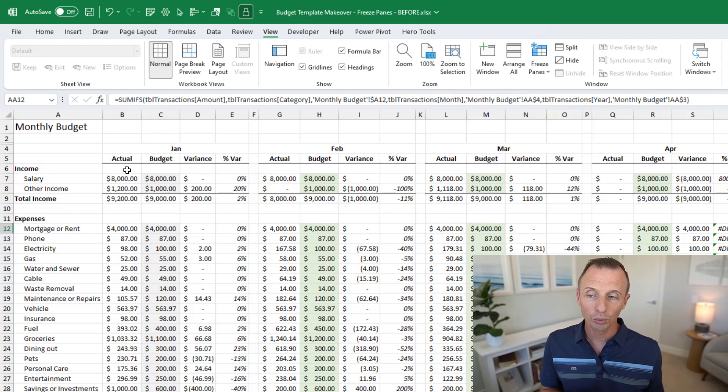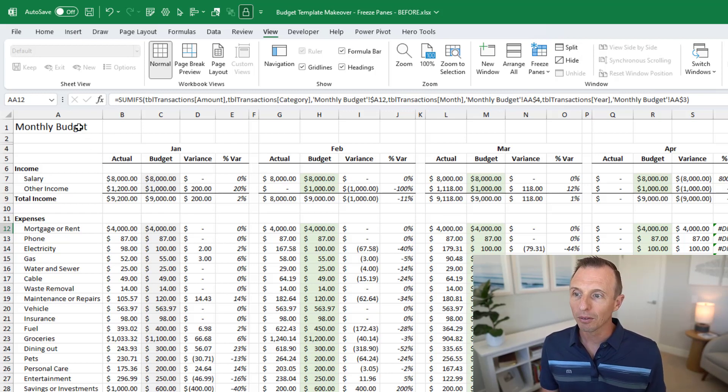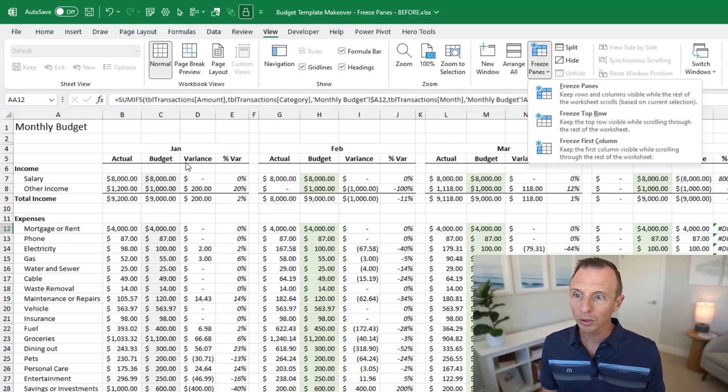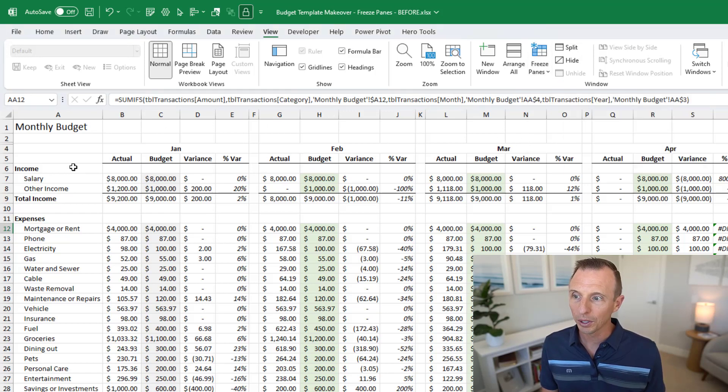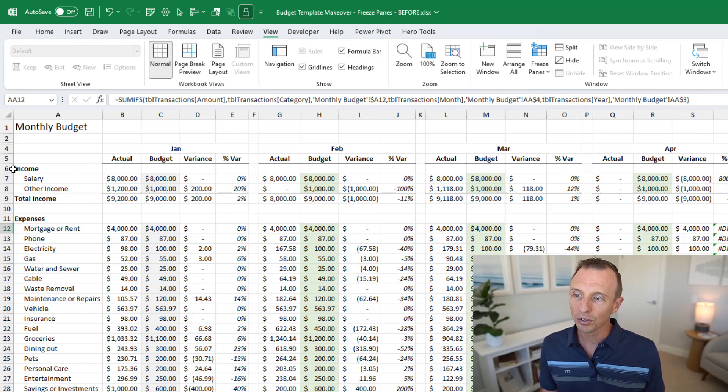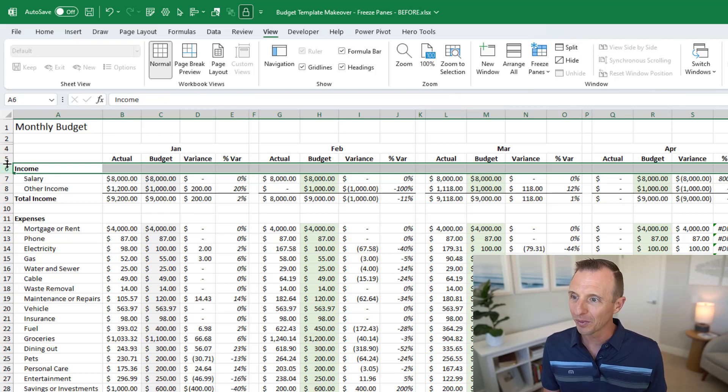Now if we were to just freeze the top row and use that feature in the drop down here, that's not really going to work in this case because we really want to freeze all the way down to row five. So in order to do that we need to select the row below the row we want to freeze. That's a bit of a mouthful.